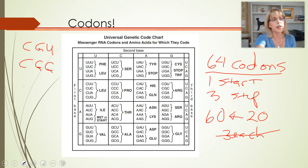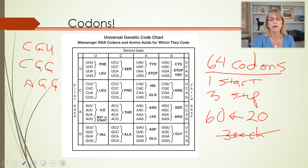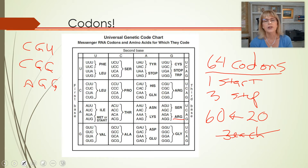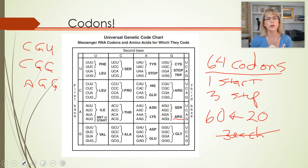If it's supposed to say CGC but instead it says AGG, it's still arginine. No one cares. That's what's really clever.